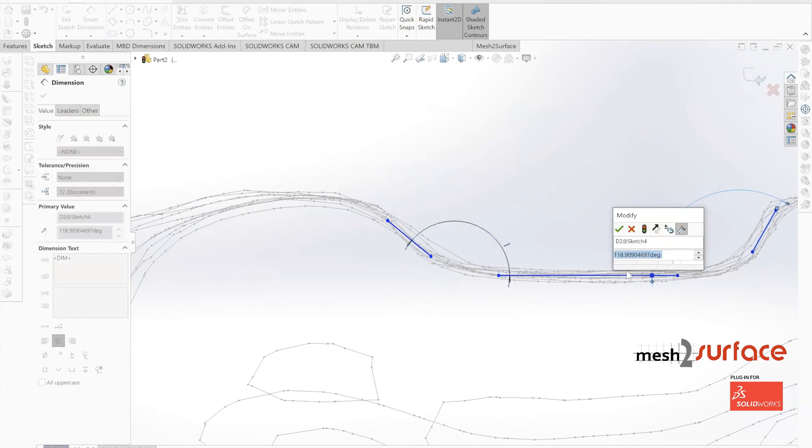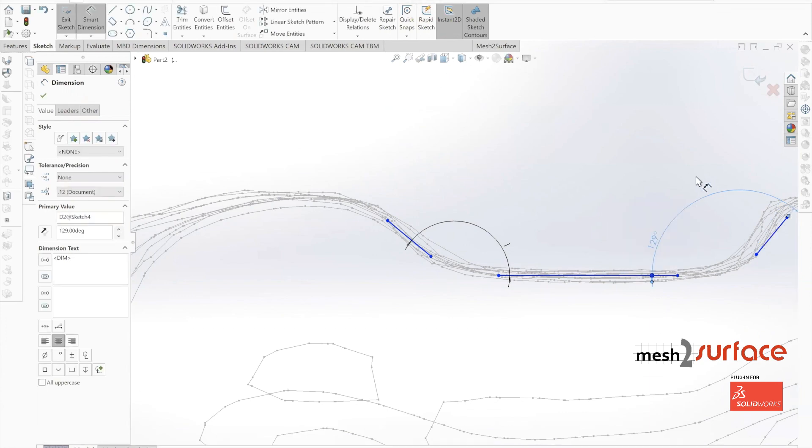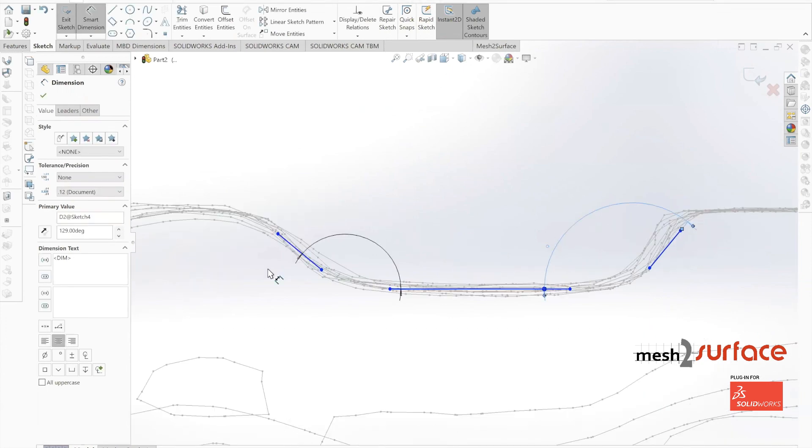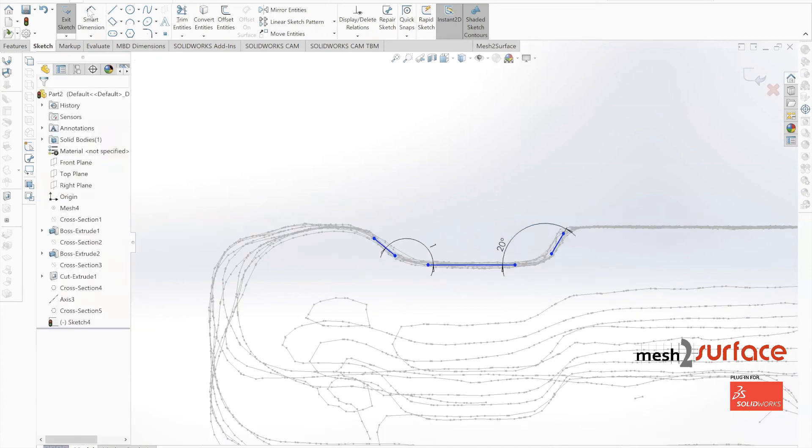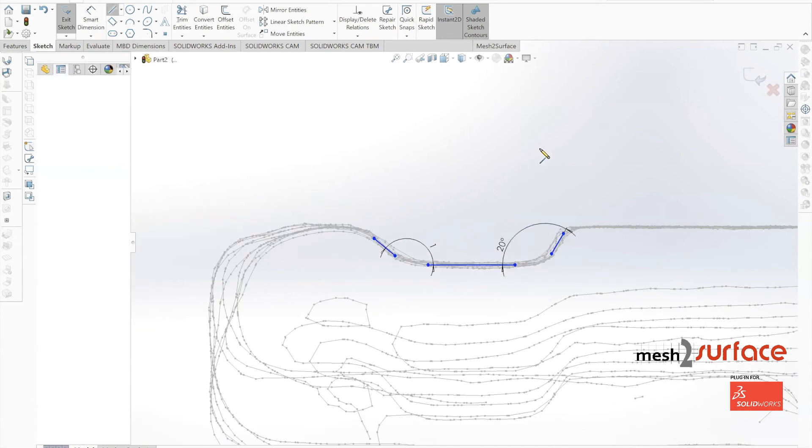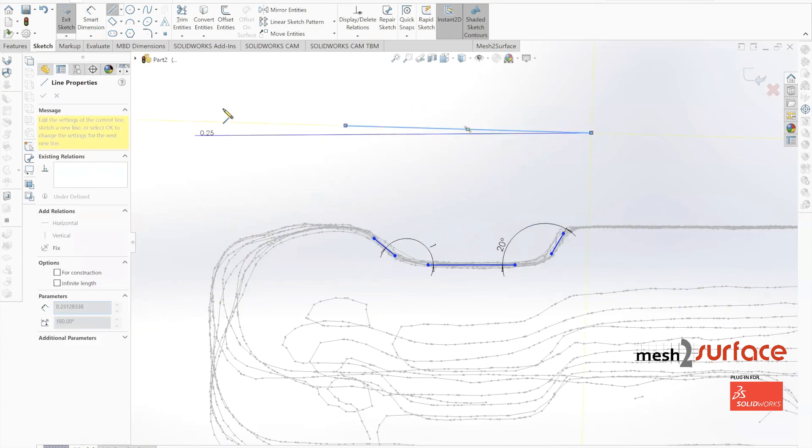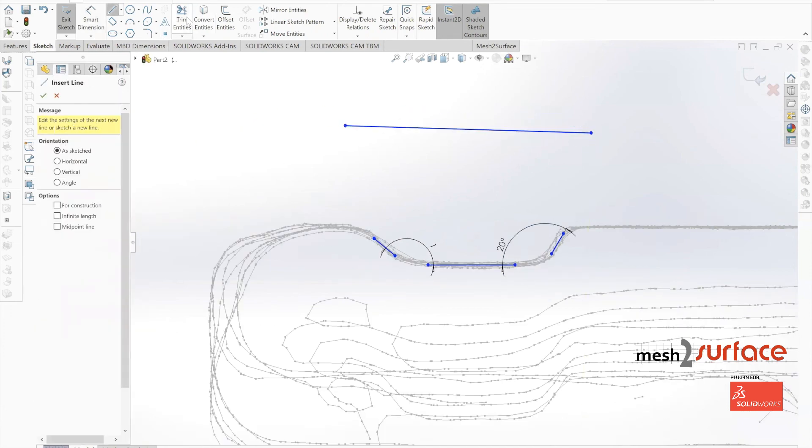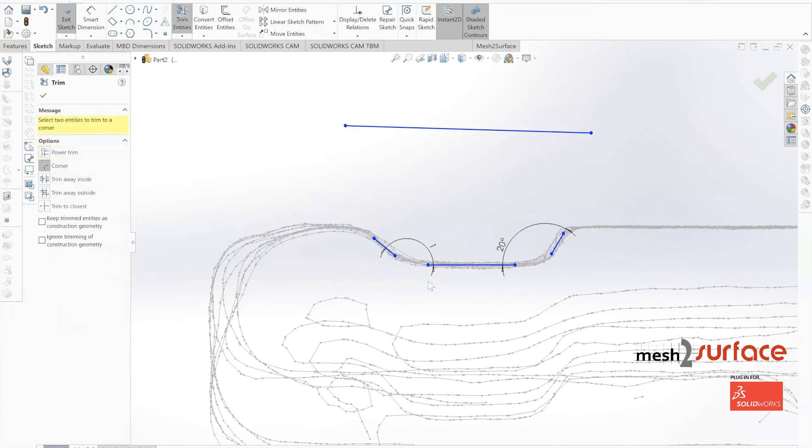Now that we have our angles set and our position set, we'll draw one more line in here and then trim everything together. So we have our nice cutting tool here to revolve as a cut around the outside of our part.